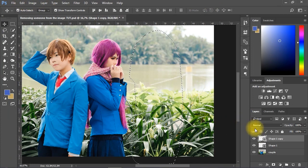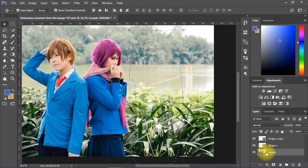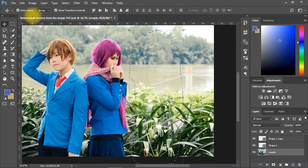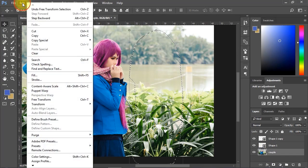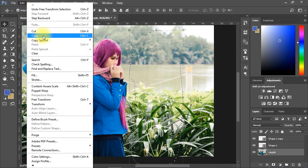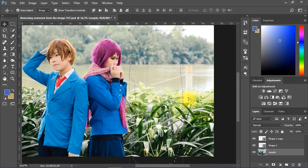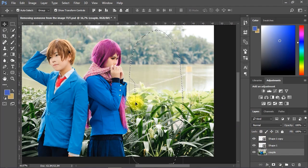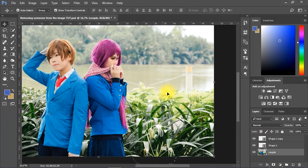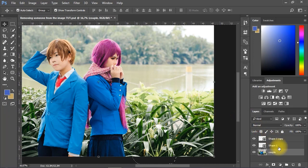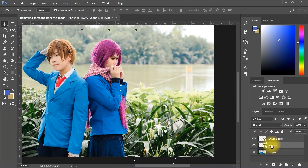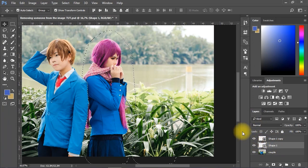Select the photo layer and go to Edit menu and select Copy from the list. Don't forget to tap Ctrl plus D to deselect. Then hold Ctrl key on the keyboard and click the thumbnail of the first shape layer to activate the selection.